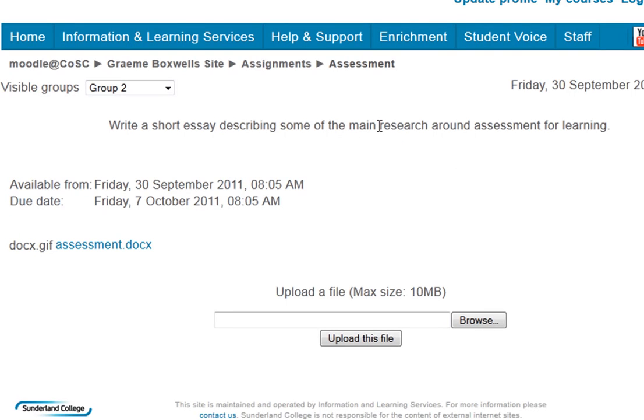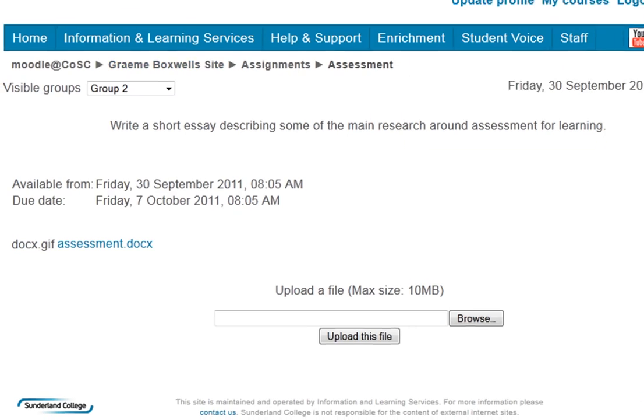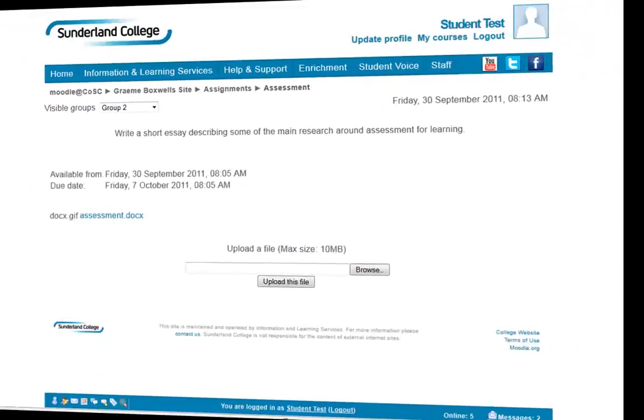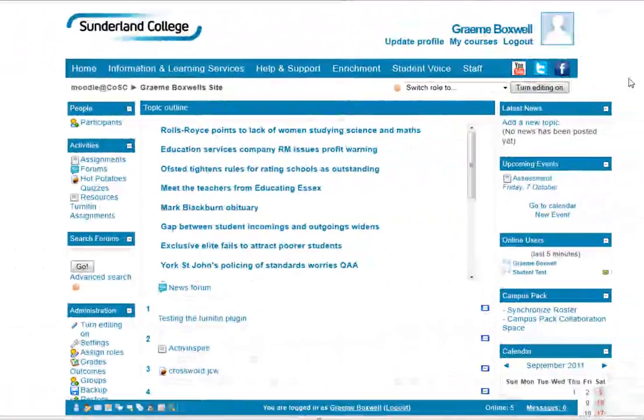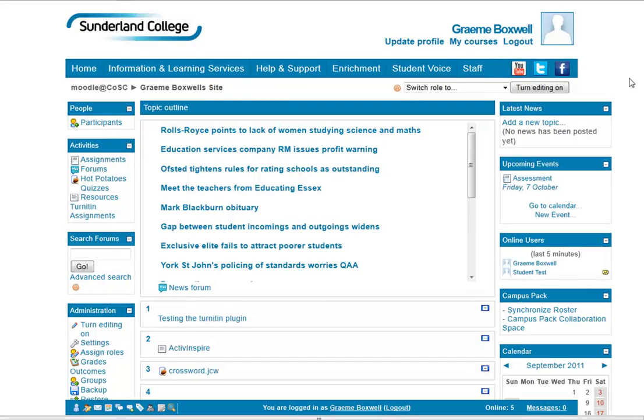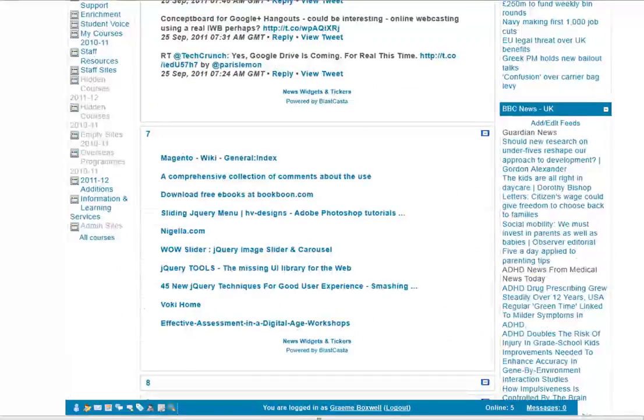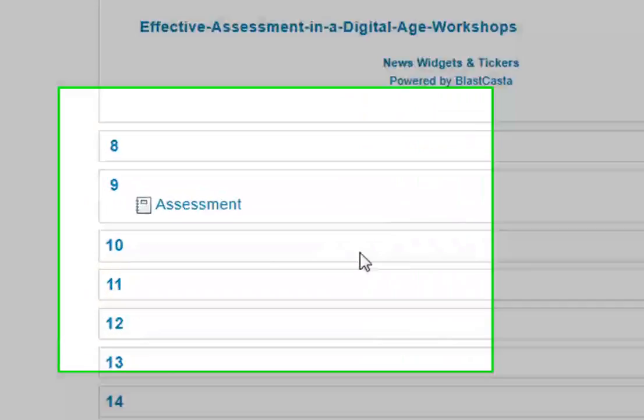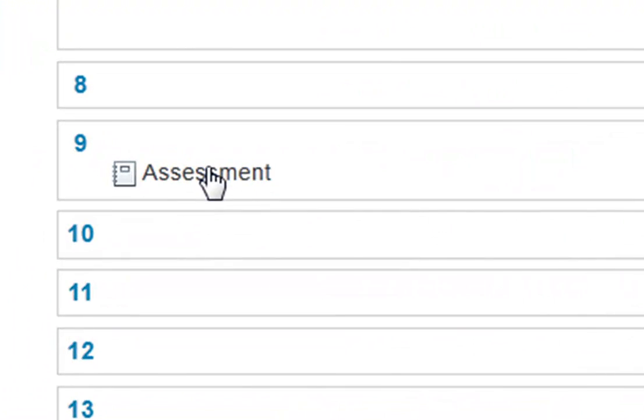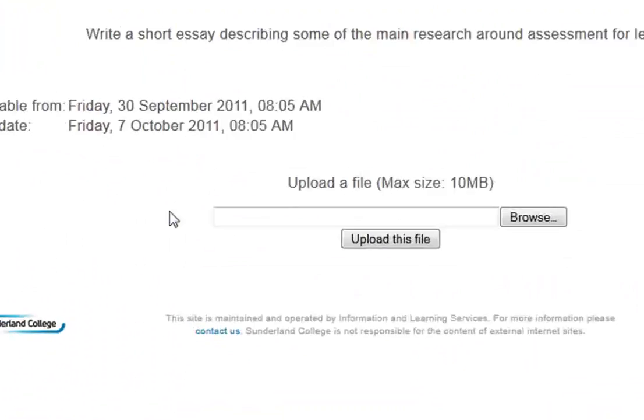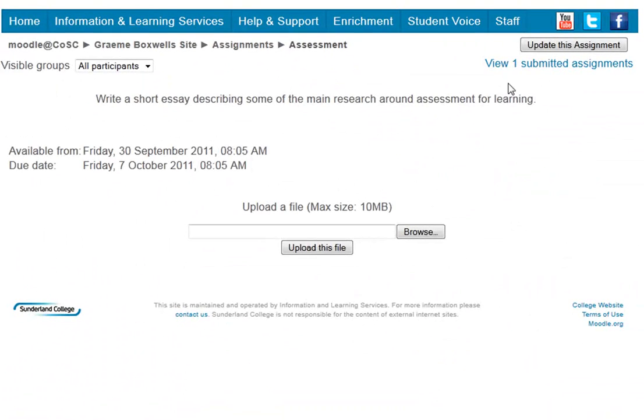What I'm going to do now, I'm going to log out of the student and log back in as myself, as a teacher, and we can see how we can then say if that student has met that outcome. So I'm back into my practice site as myself. And if I now scroll down to the assessment, if I click into here, we can see in the top right corner here it said view one submitted assignment.